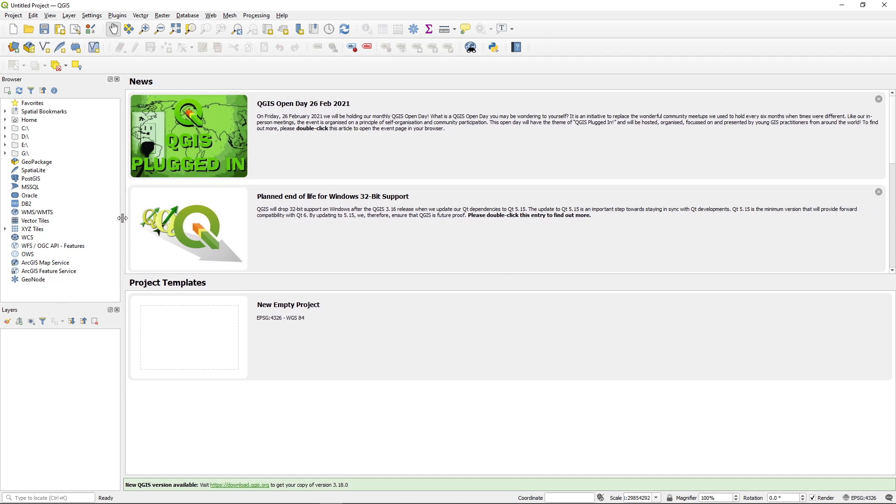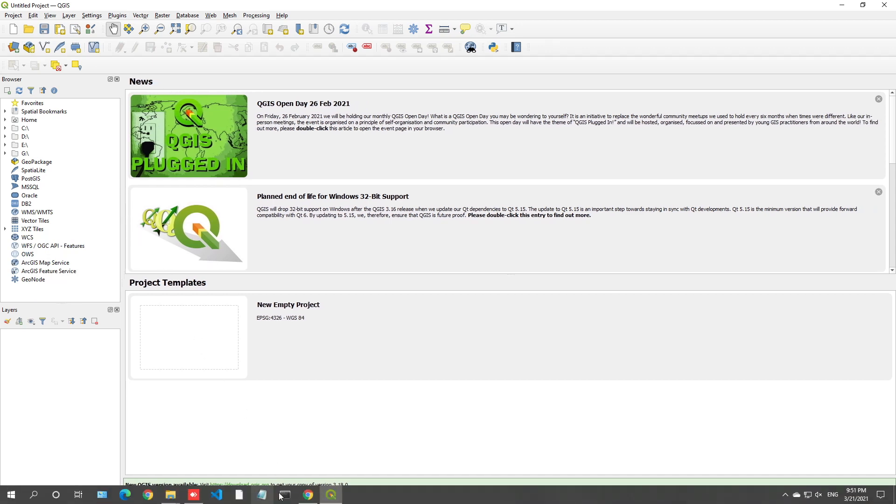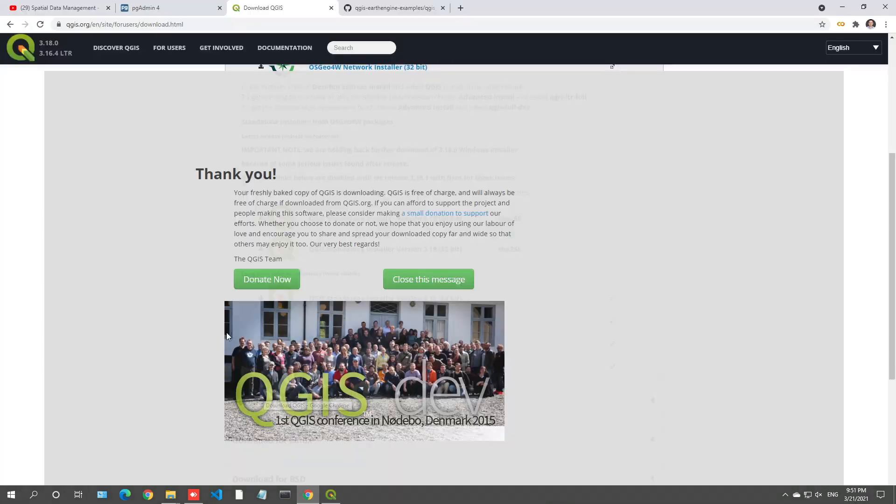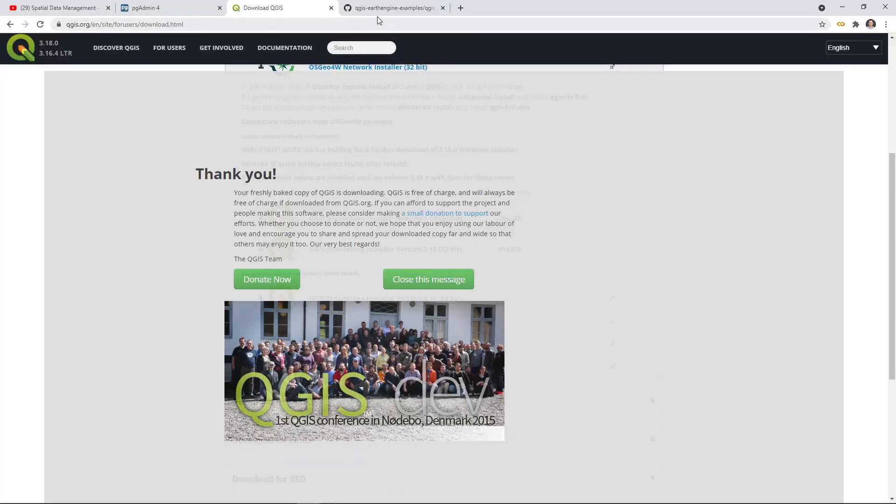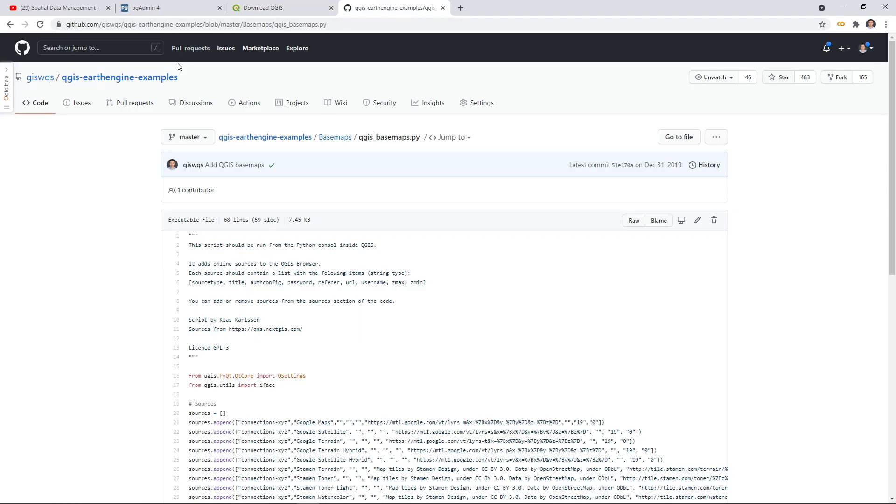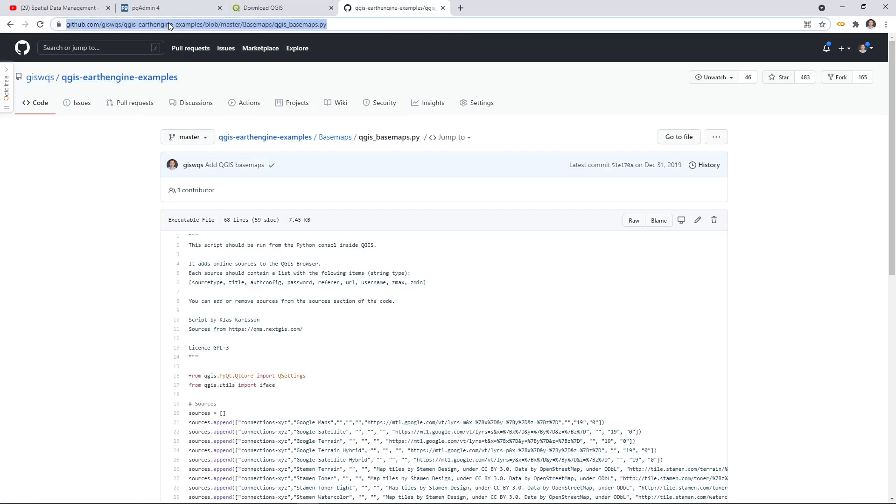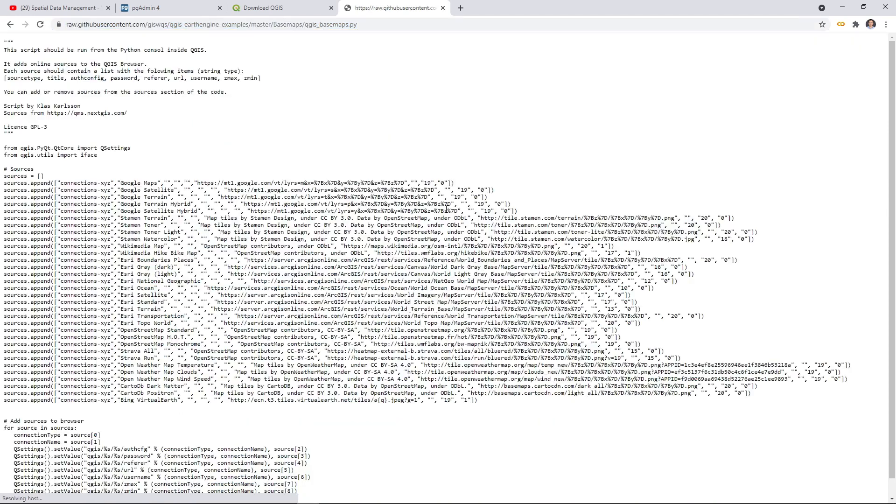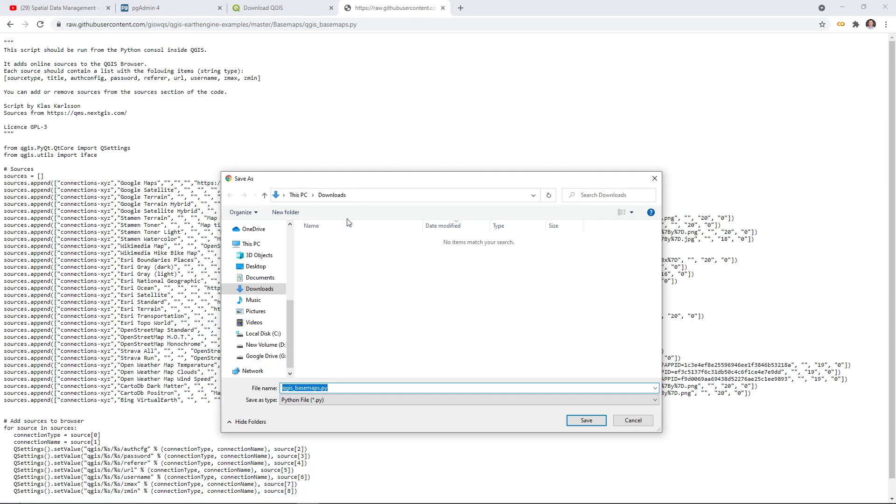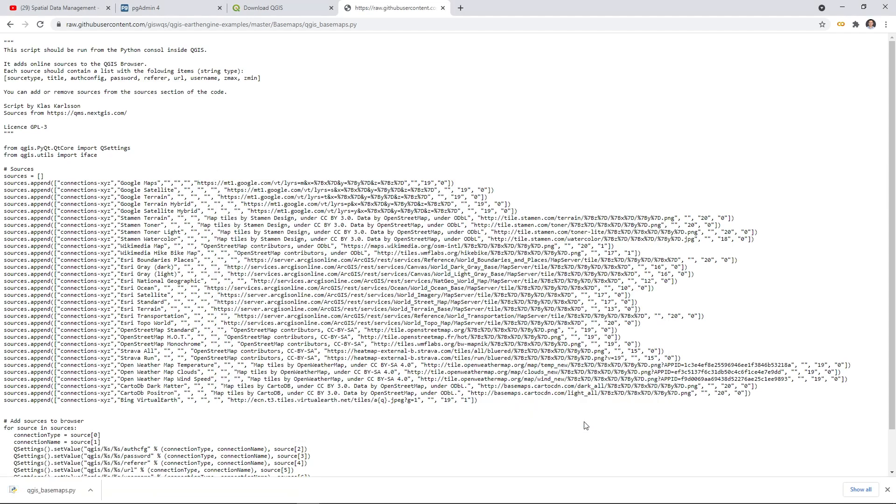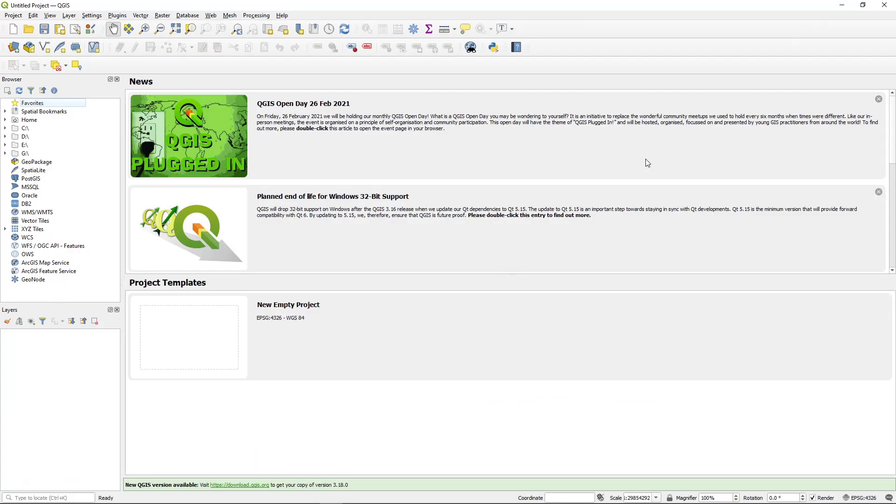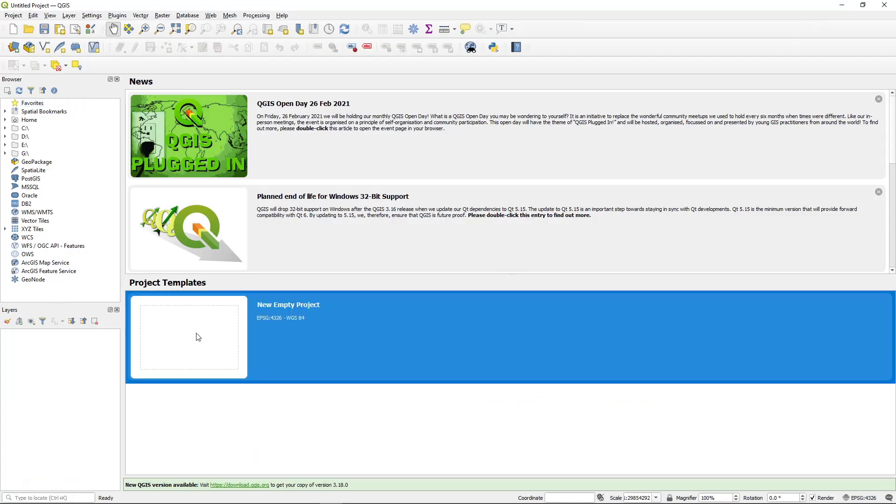And so what you need to do is go to my GitHub repository and then the QGIS Earth Engine examples. You can click the URL. I also put the URL in the description below. And once you are on the web page here, click the URL icon and then right click here. Save as. And then save this one to the downloads folder or wherever you like. Just hit save. And then you can open QGIS.